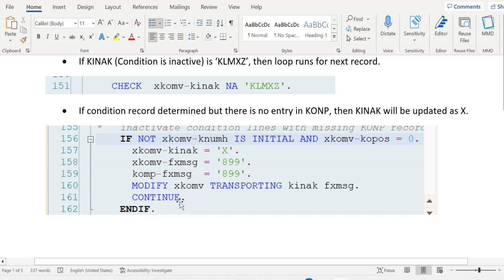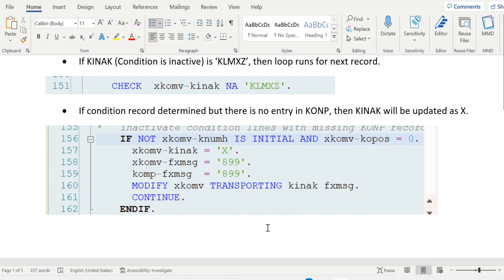Later, CONTINUE happens, meaning the loop runs for the second record in XKOMV. We will continue from here in the next video.